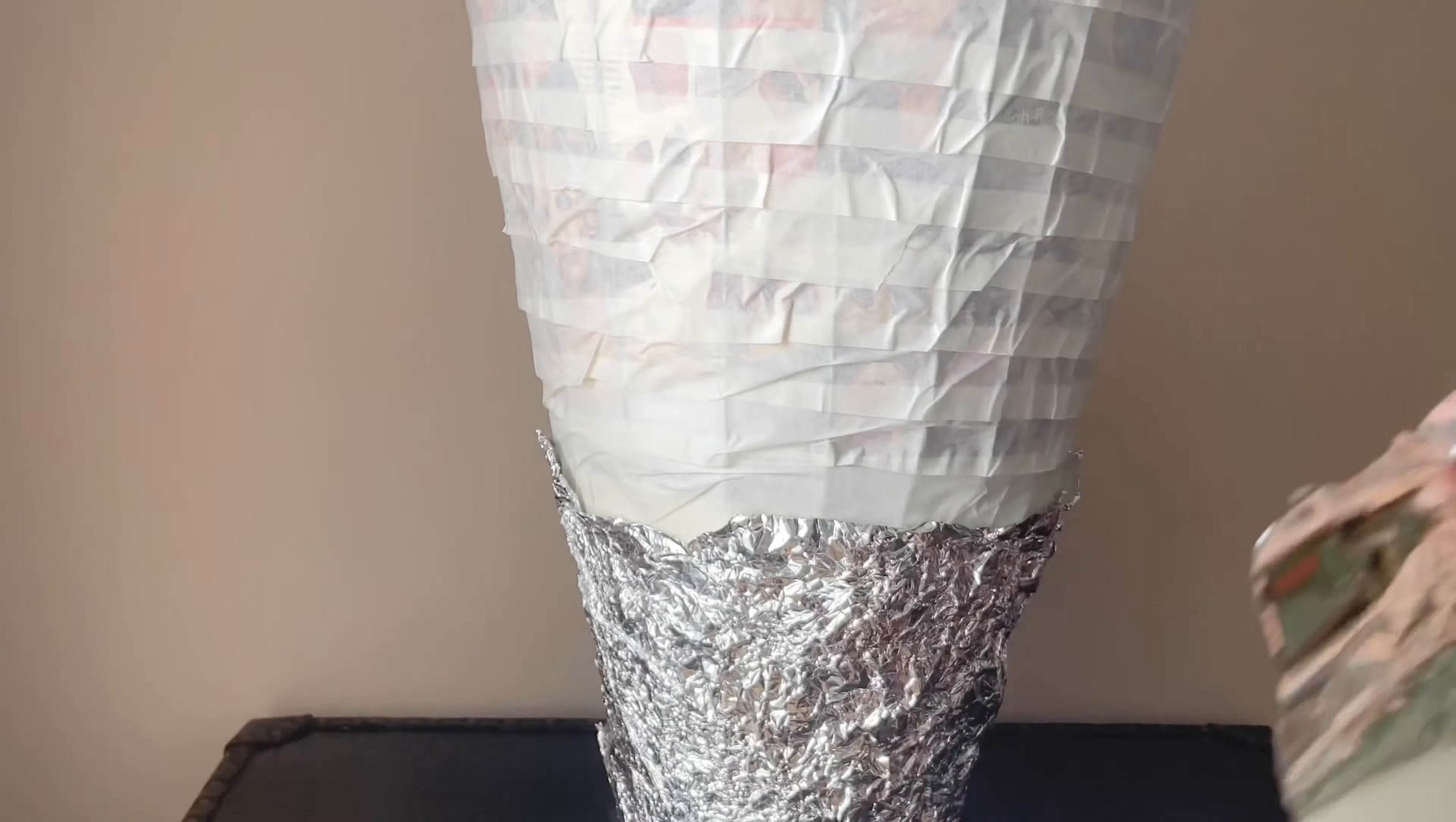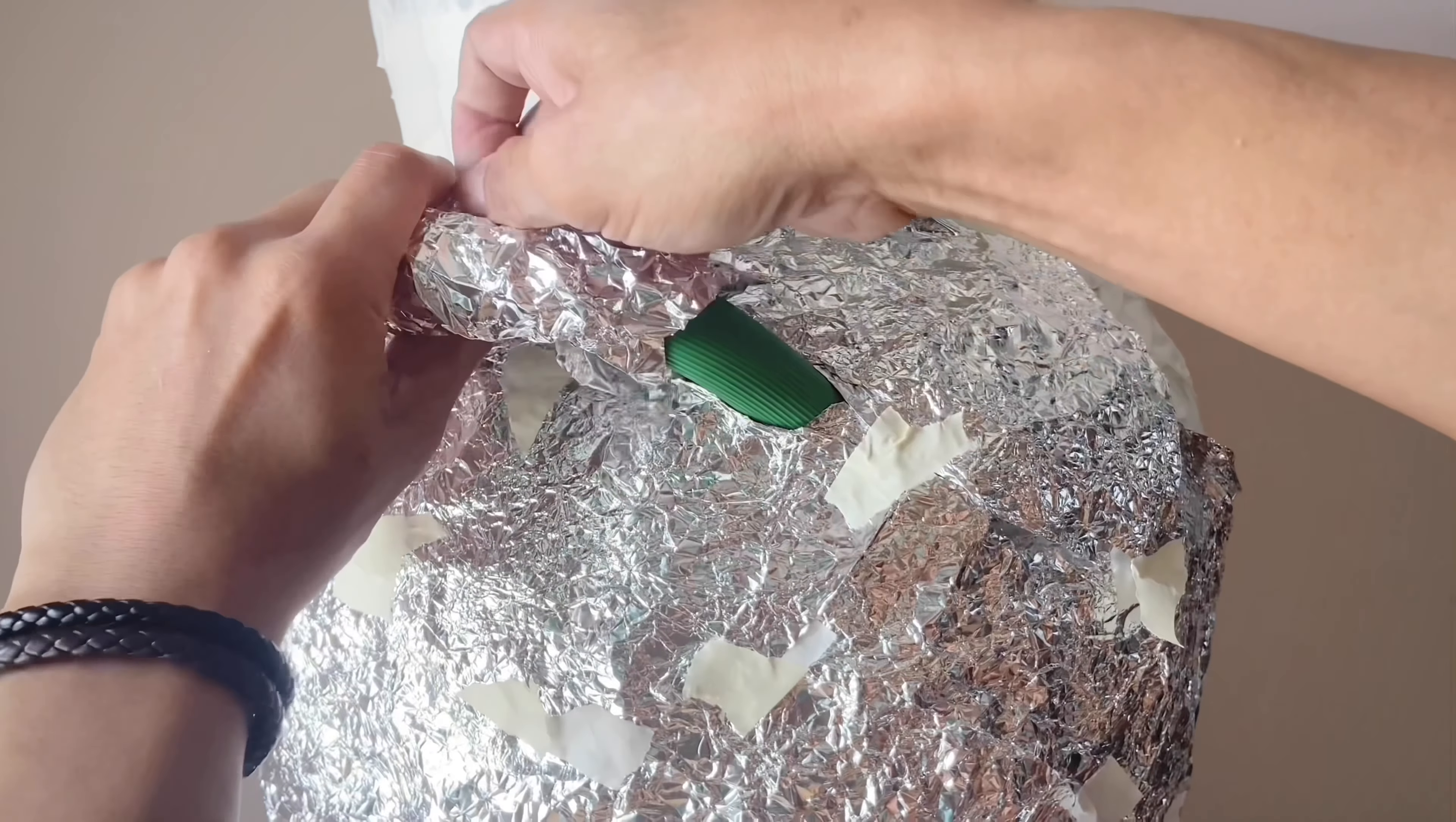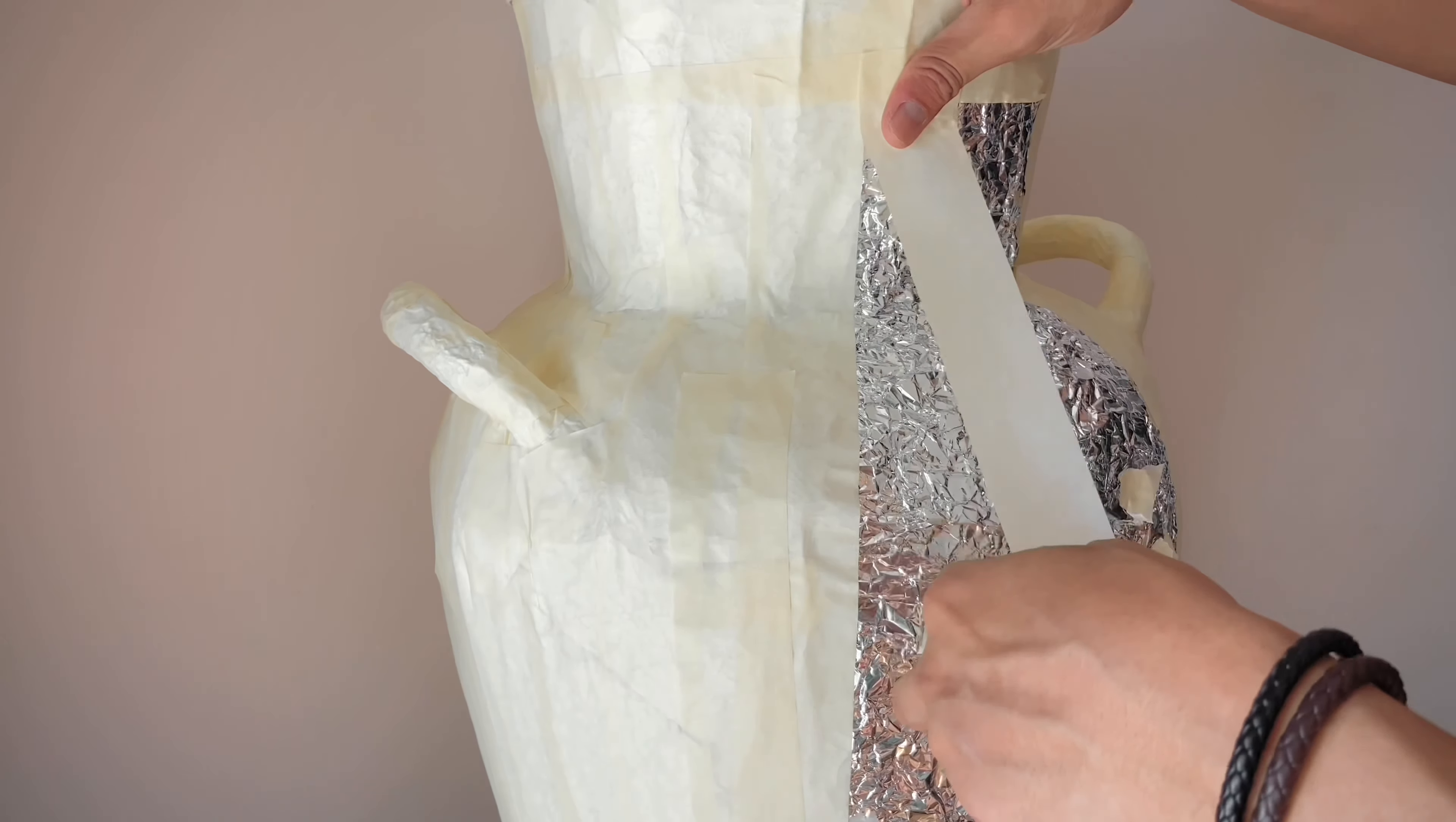Next, I'm gonna apply the aluminum foil to cover up the whole body. And then I'm wrapping it all over again to be ready for the next move.